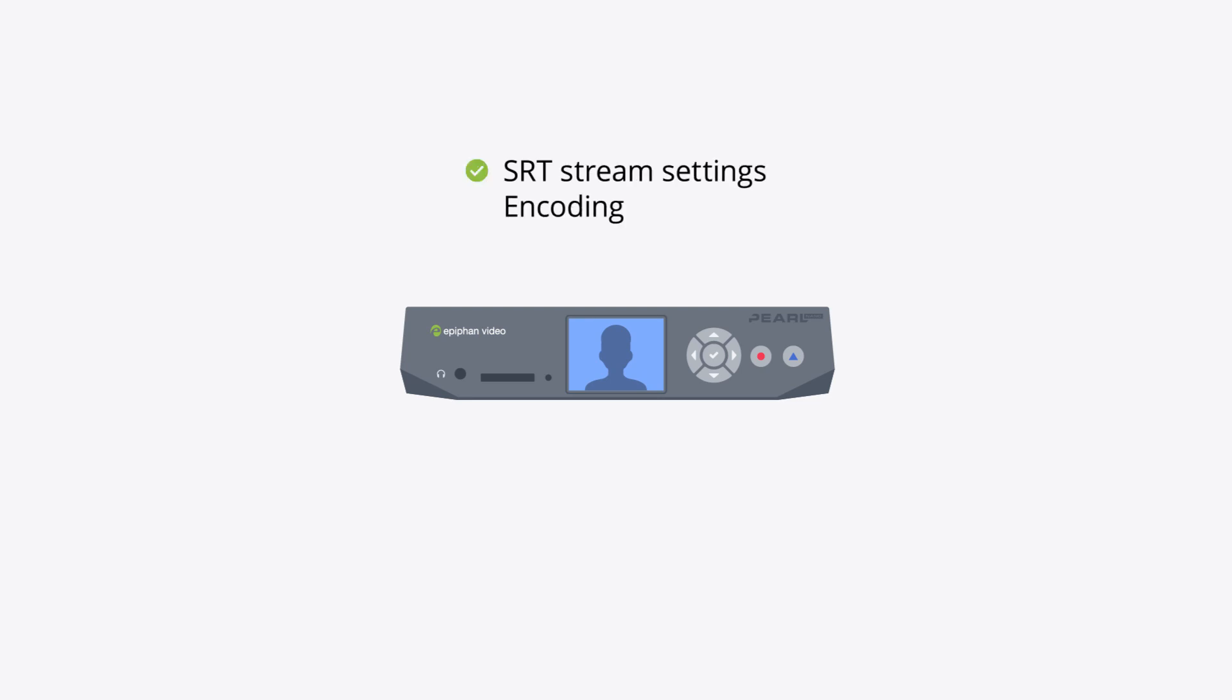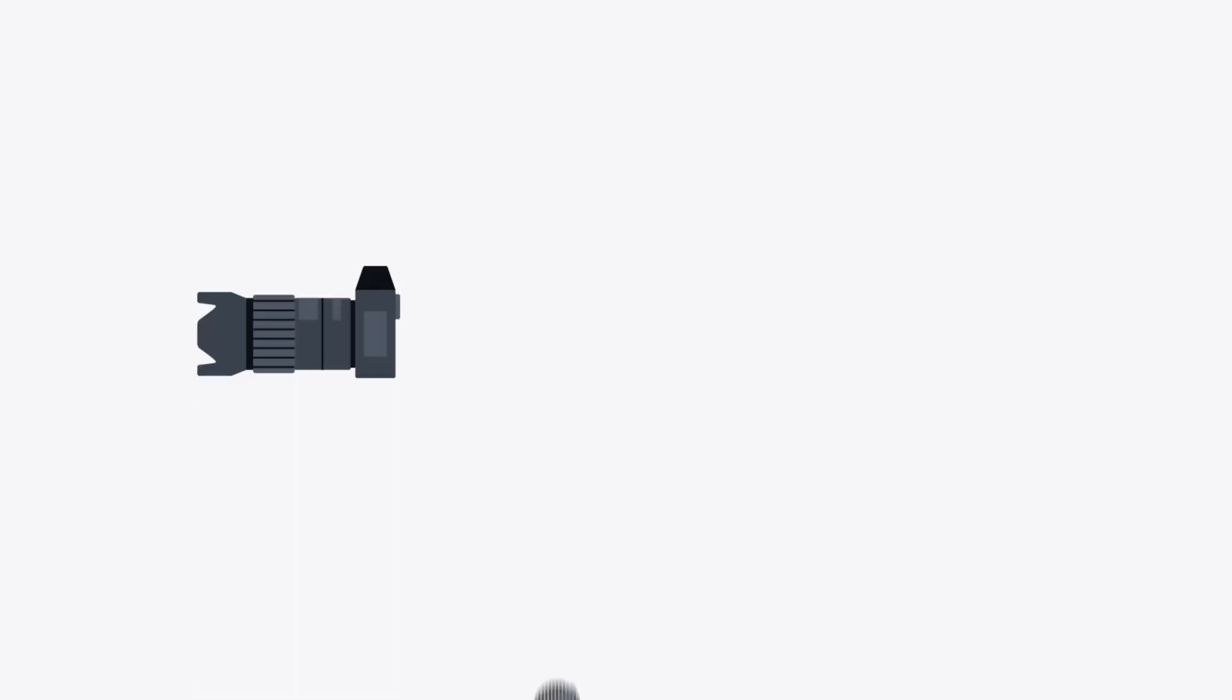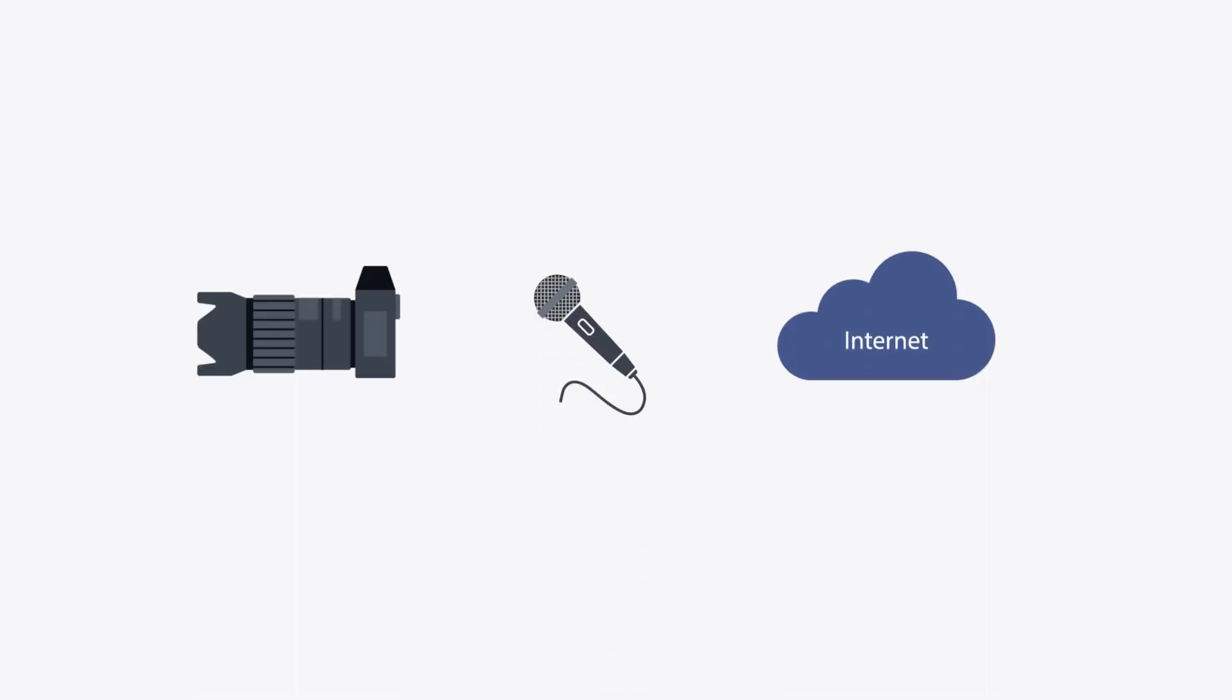You can also pre-configure your SRT stream before shipping out the unit. Then, all your guest has to do is plug in their camera, mic, and ethernet, and they're good to go.